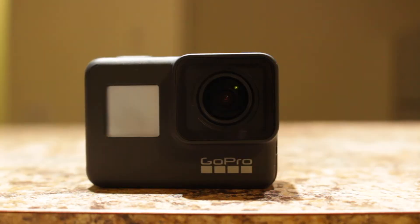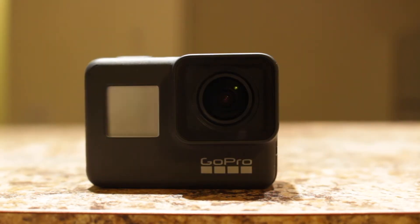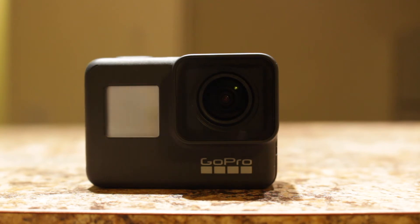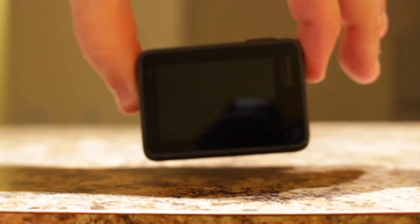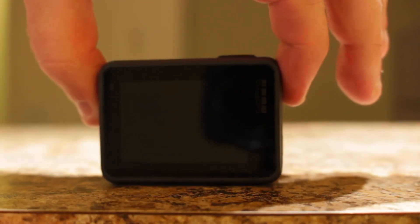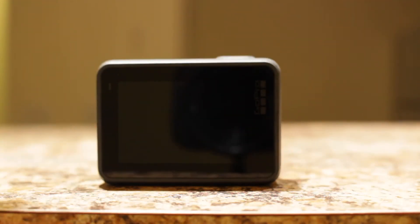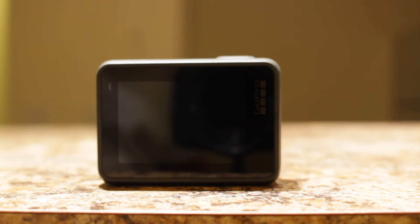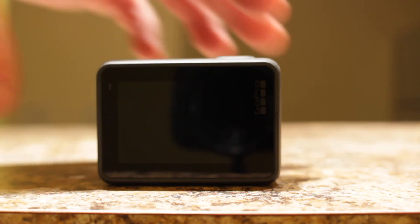All in all, the GoPro Hero 7 Black is worth every penny if you know what you want to use it for, and if you use it for its intended purpose, as a small compact action camera. Thank you for watching.